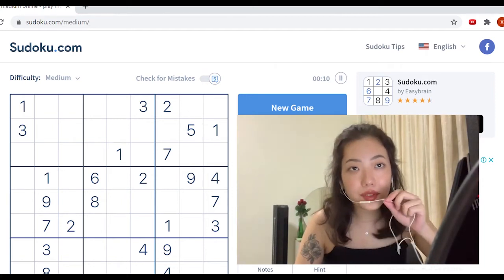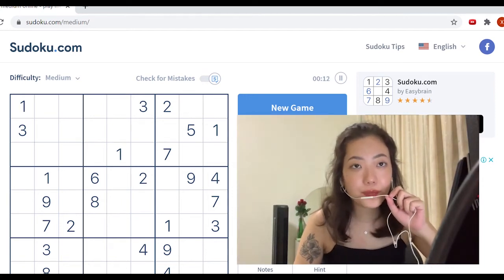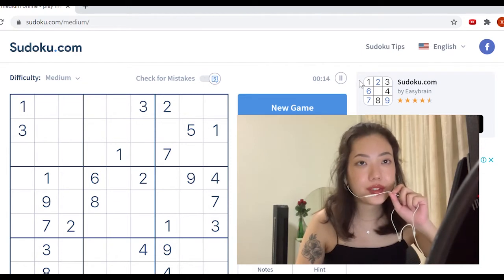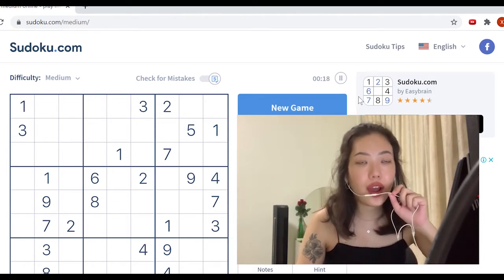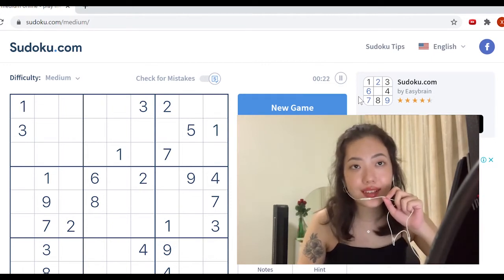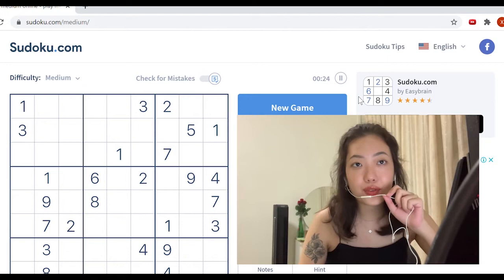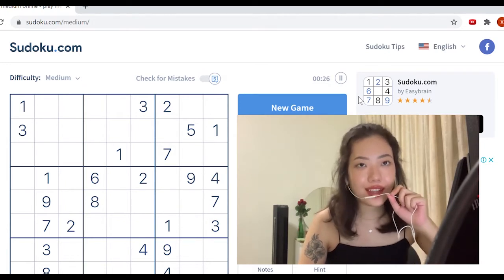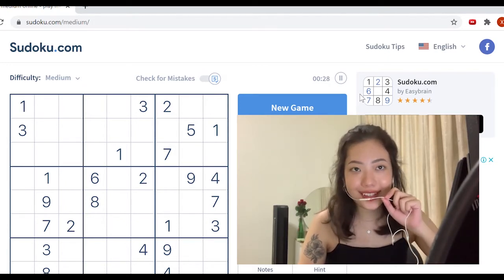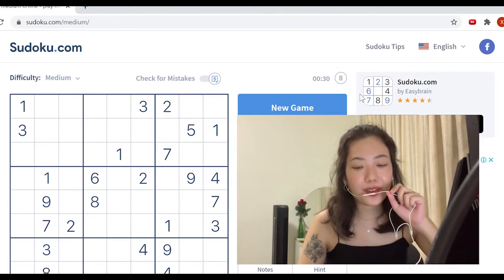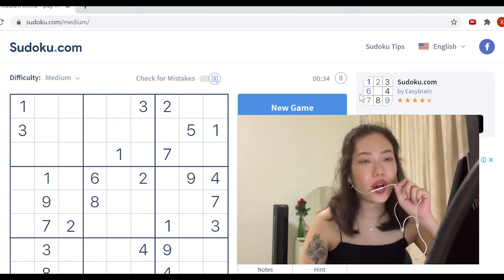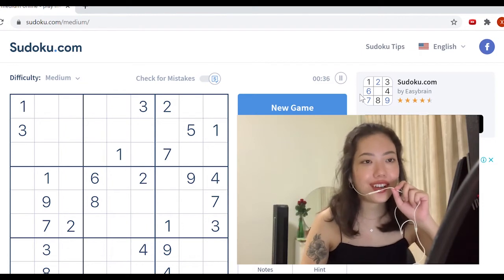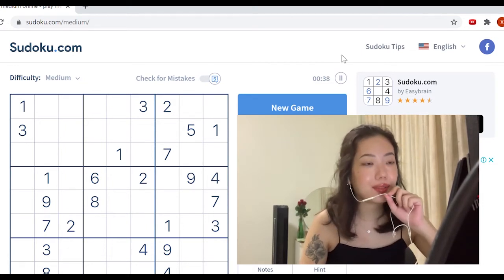Hello, welcome to my ASMR video. So today I'll be doing a Sudoku gameplay walkthrough. I'm going to show you my thought process and how I solve Sudoku games. This is actually my second time recording this because the first time the audio wasn't great. So I hope you enjoy, and let's get started with the puzzle.